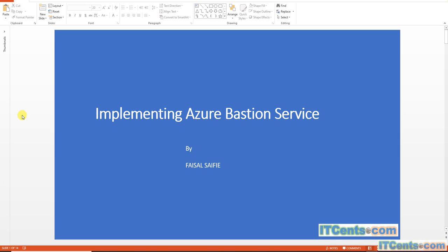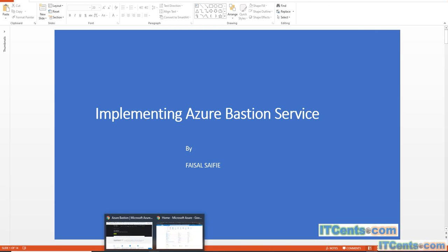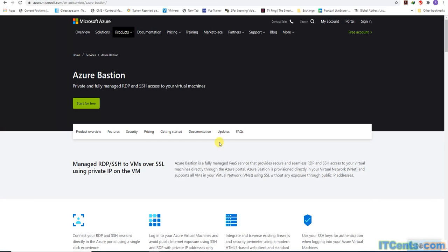Another option was to have one machine with a public IP address and connect to that, then use it as a jump box to manage other servers. But that's also a security risk because that server is still exposed to the internet.